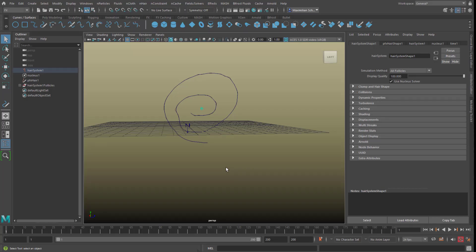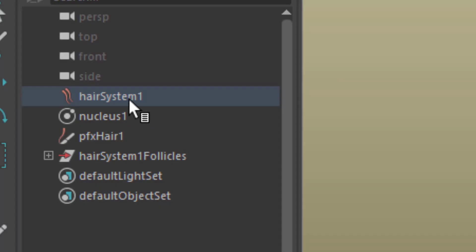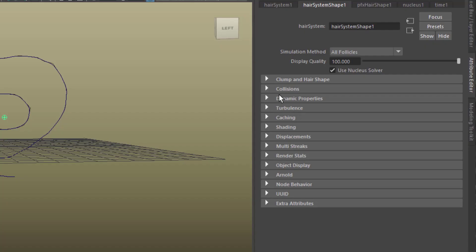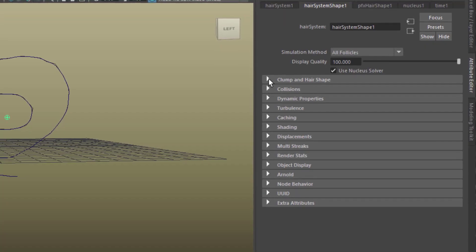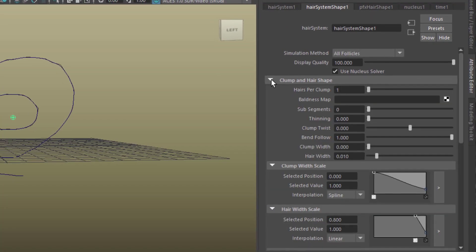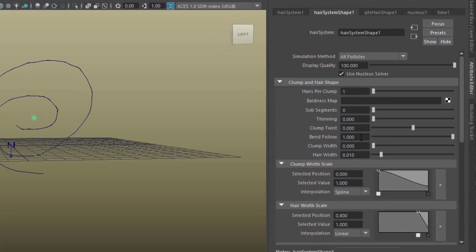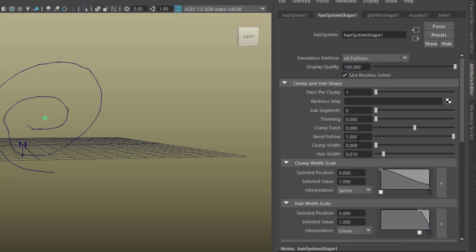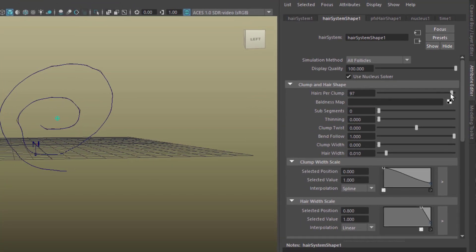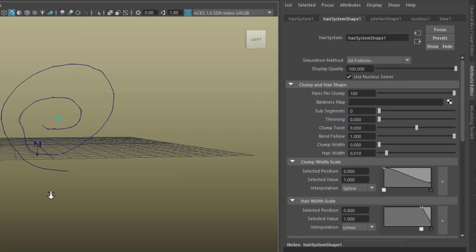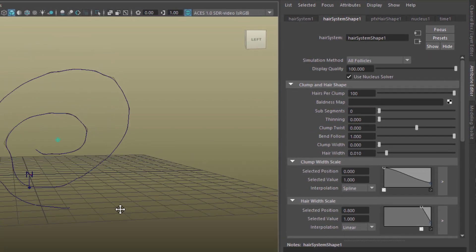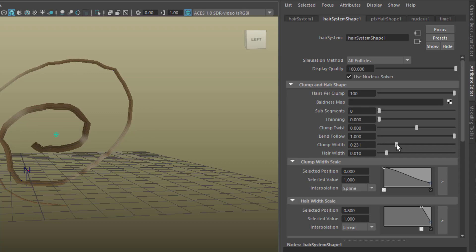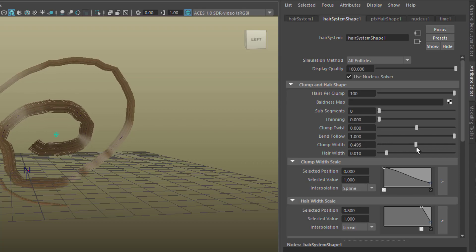Basically, that's all this tutorial is about, but we want to create some hair with it. Here is the hair system, and in the attribute editor you have a big section here under clump and hair space. First of all, we need more hair. You don't really see this here until you raise the clump width from zero to a higher amount.